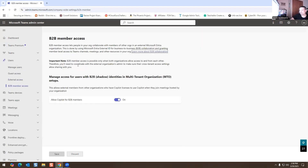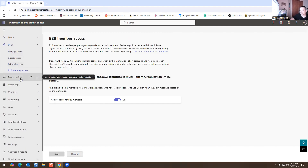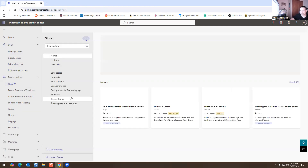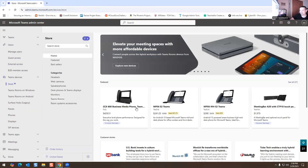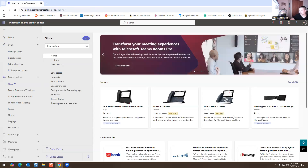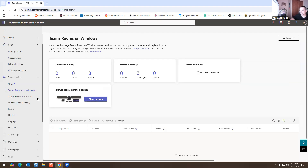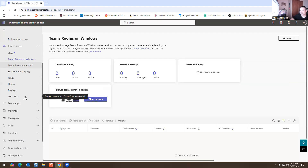Then there's B2B — business to business — you could turn that on if you like. Then you have your Devices section. You may have a Teams Store if you want to buy a phone that uses Teams, and you have Rooms for Teams as well if you want to shop for a device that uses Teams.